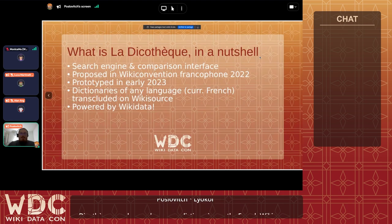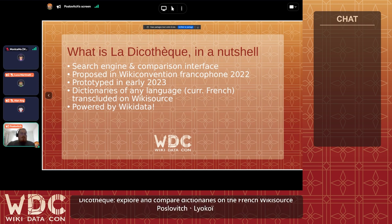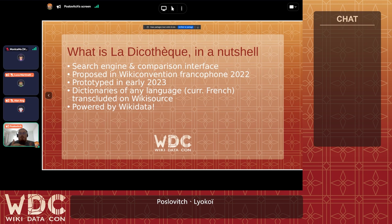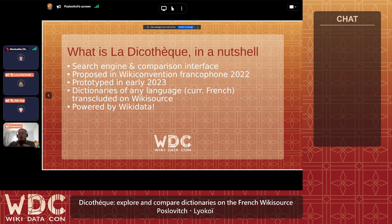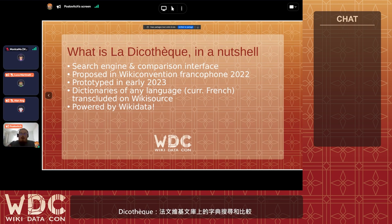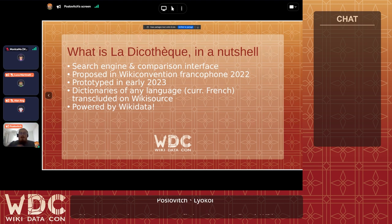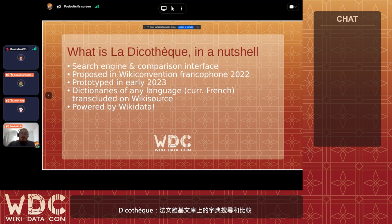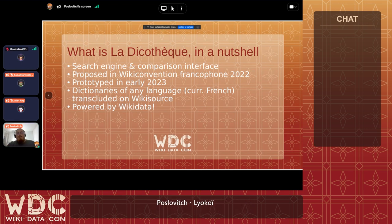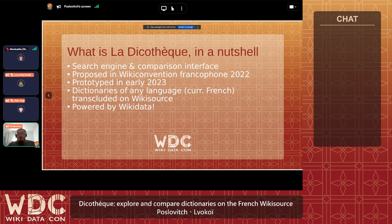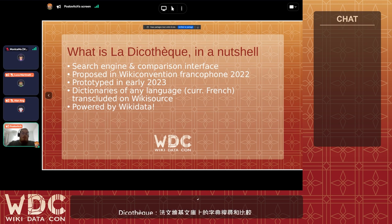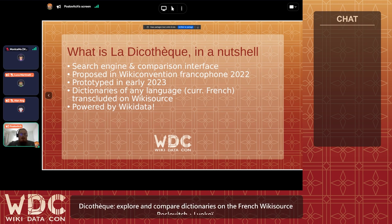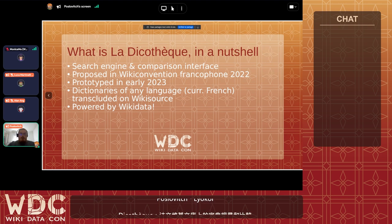So what is Dicotec in a nutshell? This is a search engine and a comparison interface. As I showed you, it allows you to search for words in dictionaries that have been transcluded on Wikisource. For now it's only the French Wikisource, but that's merely a proof of concept stage. This idea of having an interface to search through all of these dictionaries was proposed in 2022 by Lyokoi at the Wikipedia conversion francophone, and I started working on it in early 2023. What's interesting, and why we decided to showcase it today, is mostly because it's powered by Wikidata.